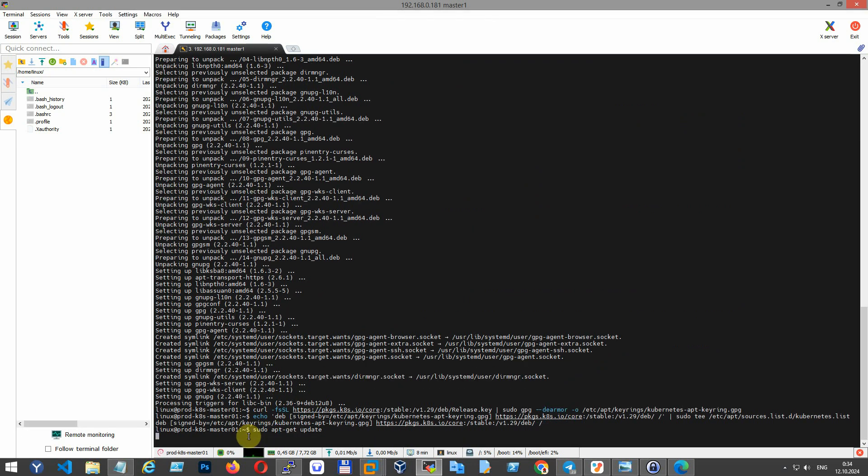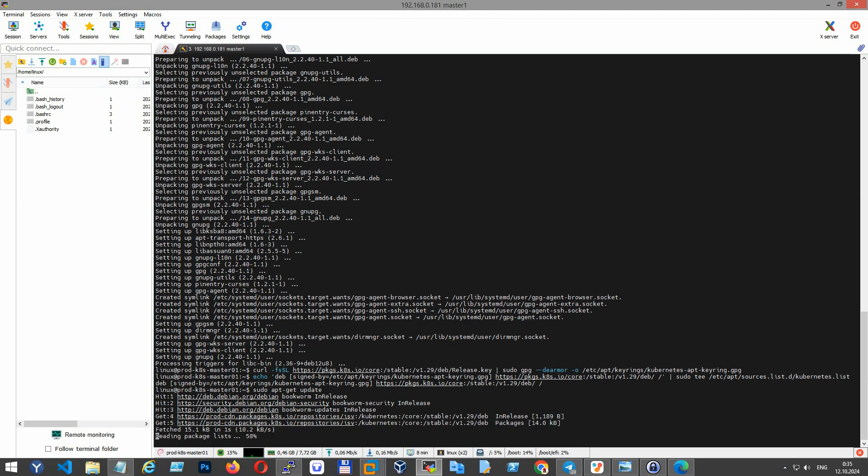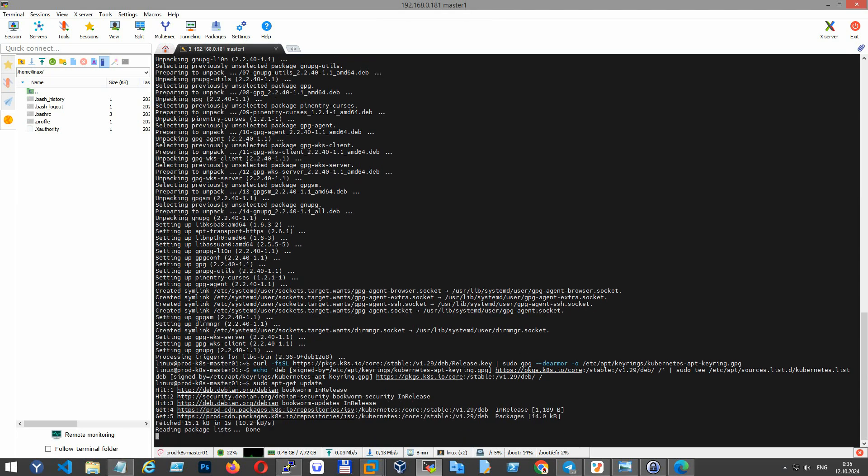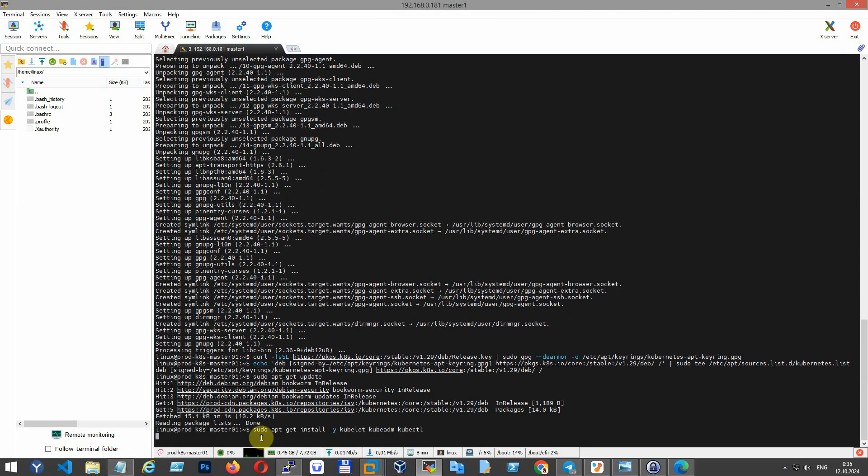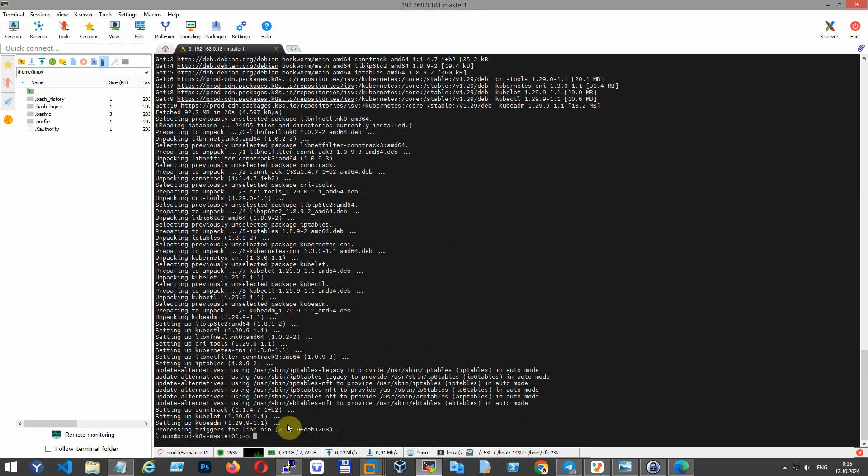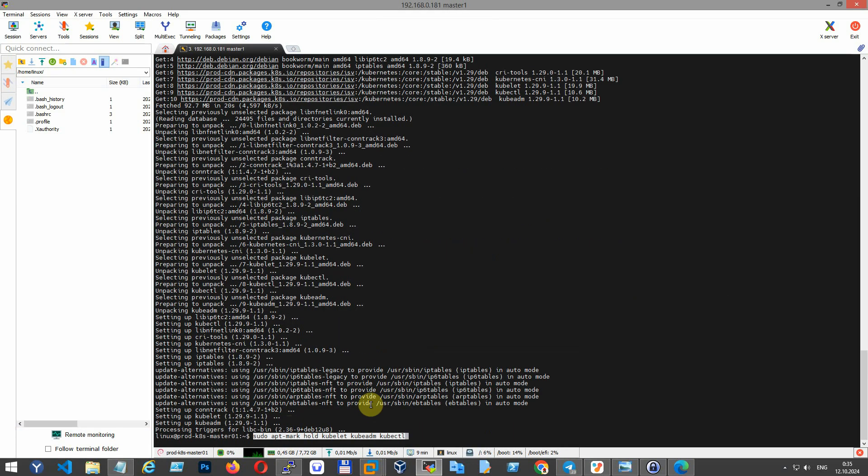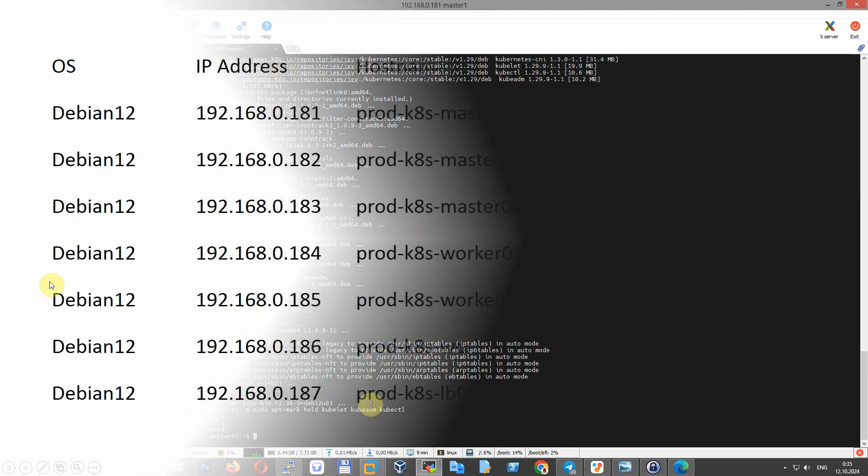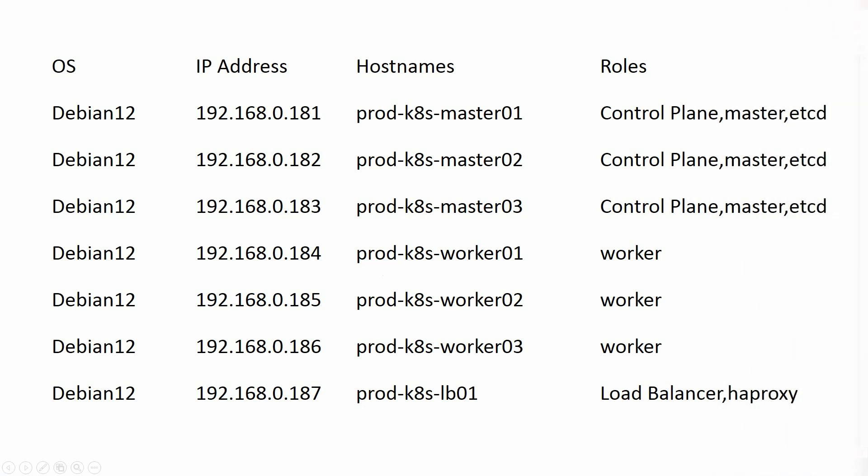Now let's install the main Kubernetes components and hold them at their current versions to prevent automatic updates. Make sure to run this command on every node in your cluster, including all master nodes and all worker nodes, except the load balancer.